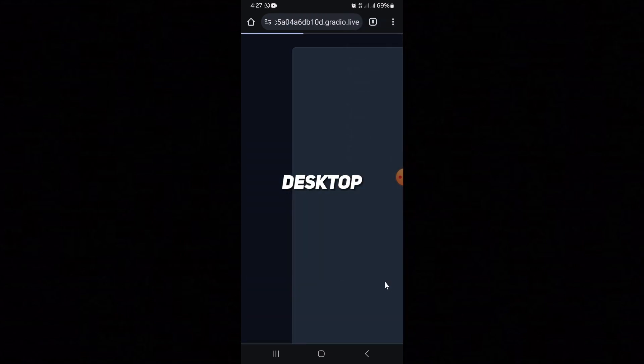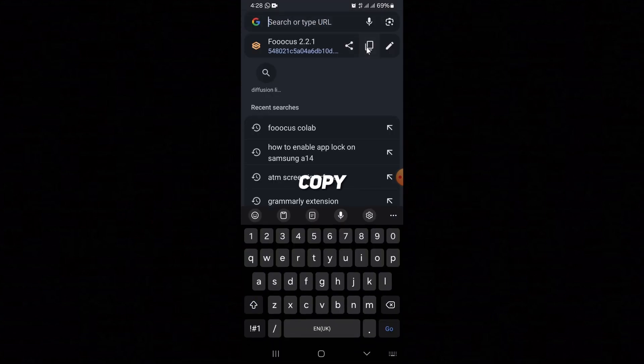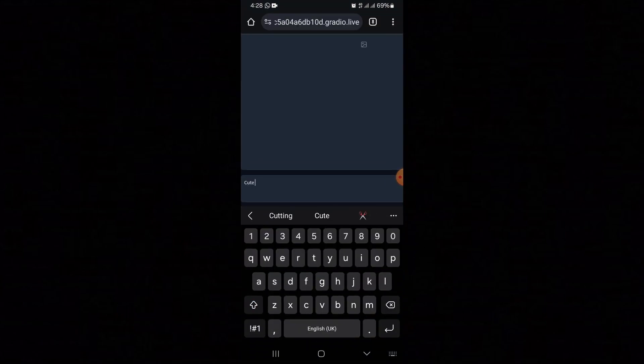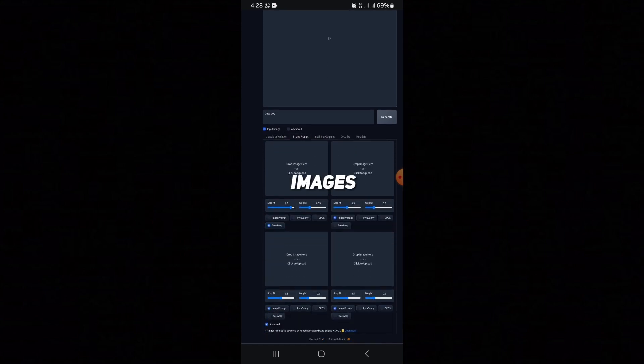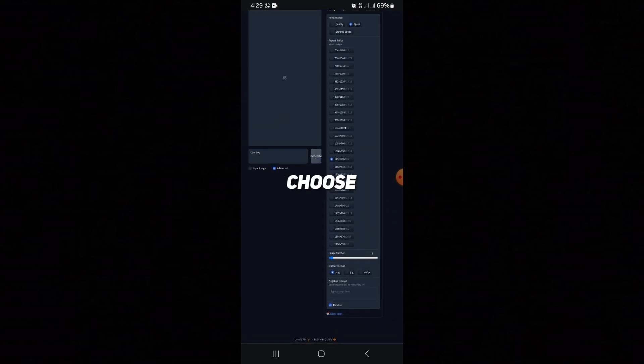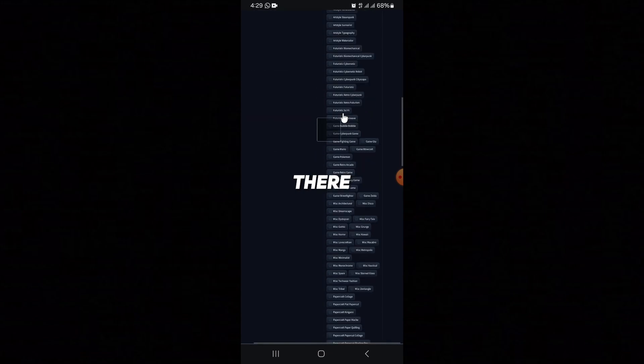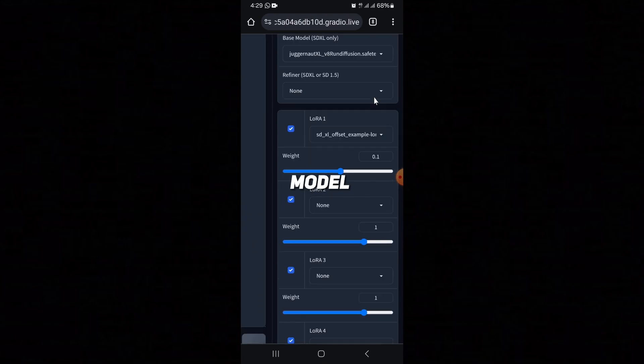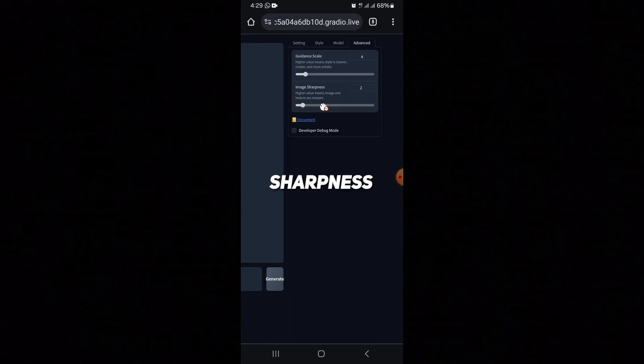This is the Fooocus interface. Click on three dots and enable Desktop Site. You can copy the link and also use it on other devices. Click on Input Image — here you can upscale the image, face swap images, use Inpaint, and many other options. Click on Advanced. Here you can choose the ratio of the image, and in Styles there are hundreds of styles.